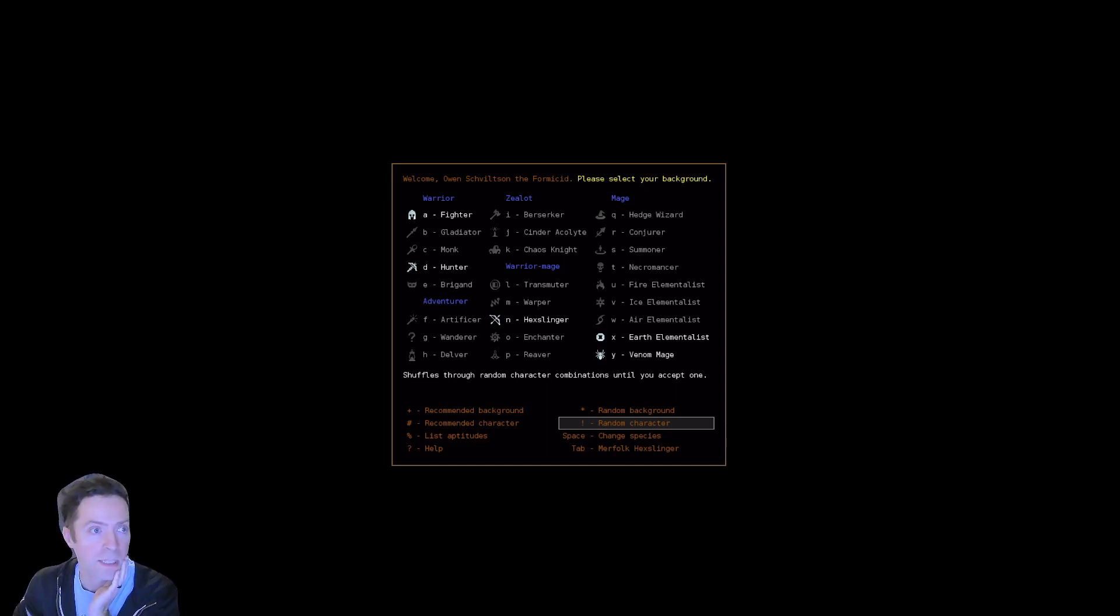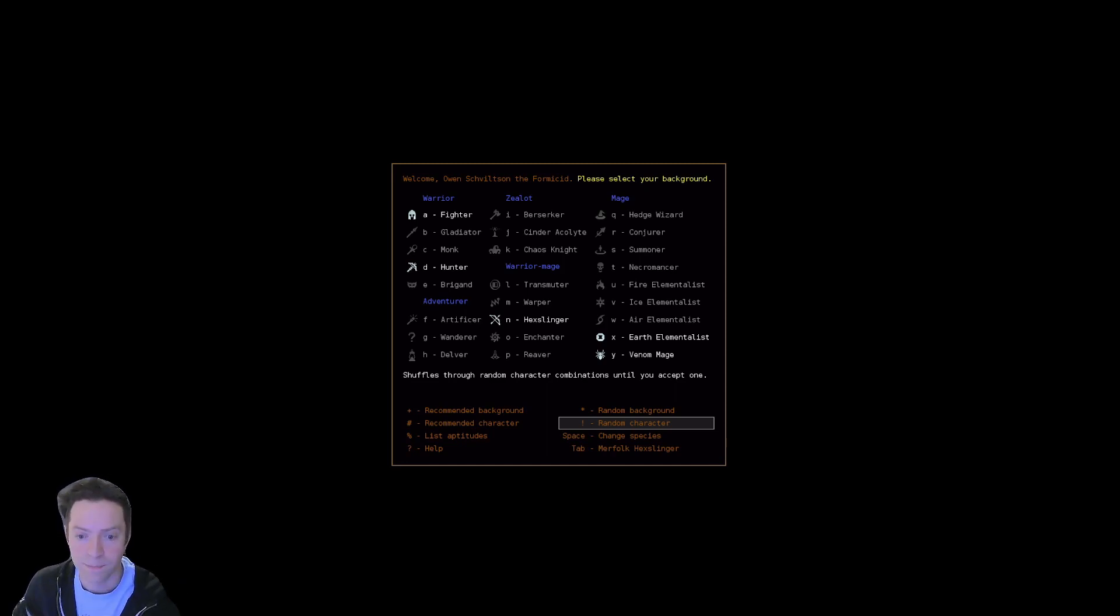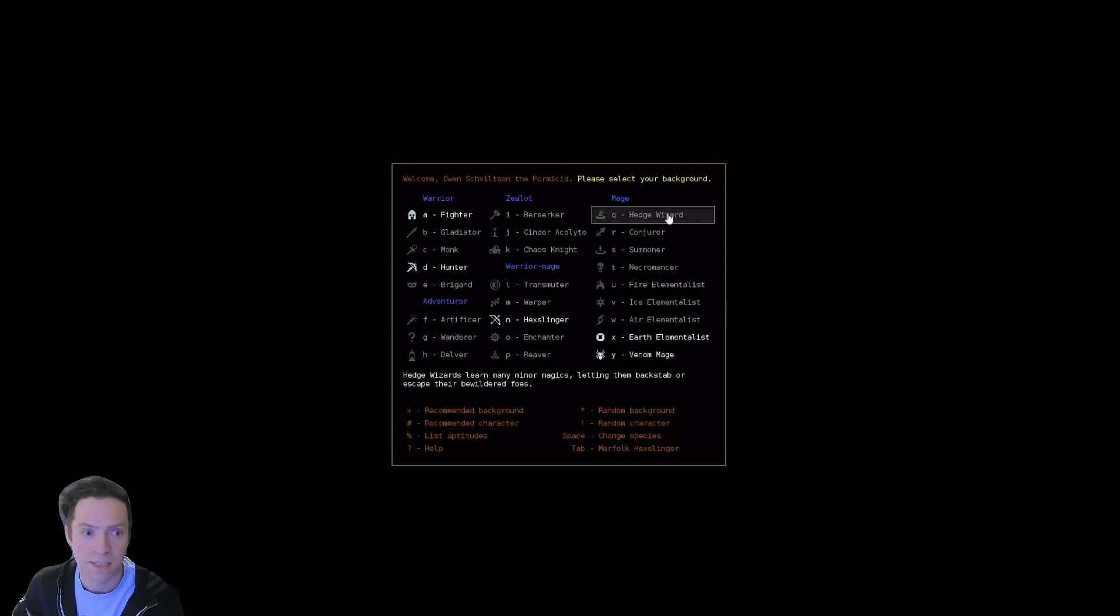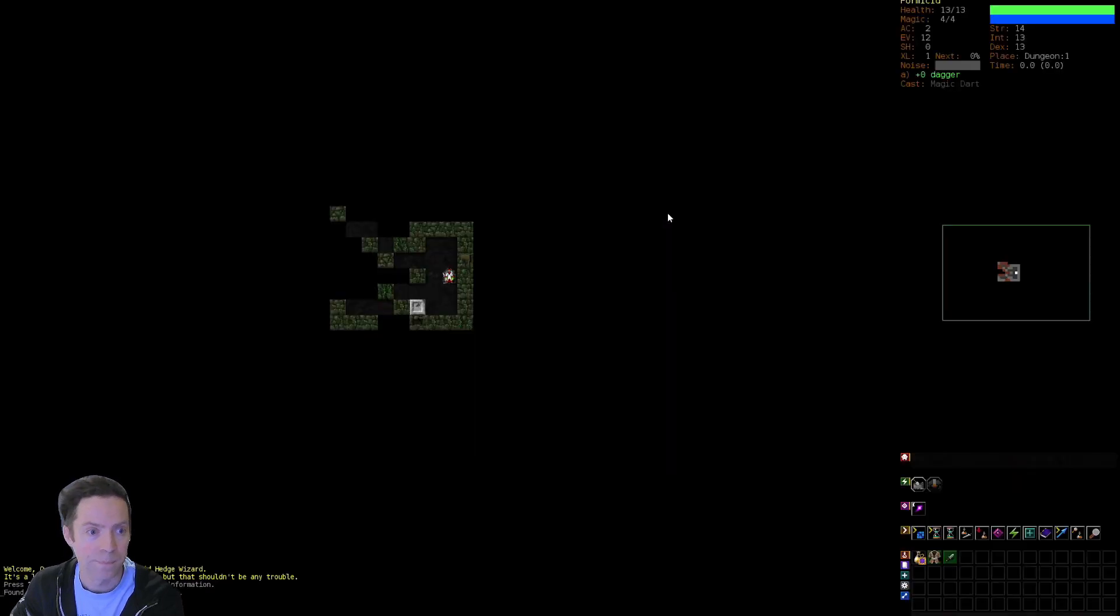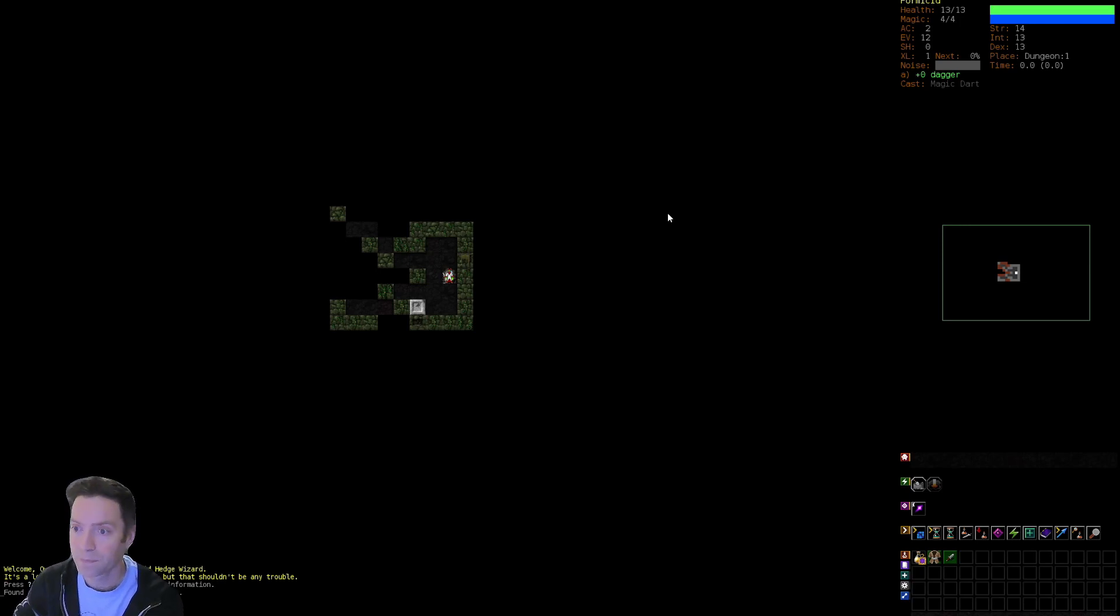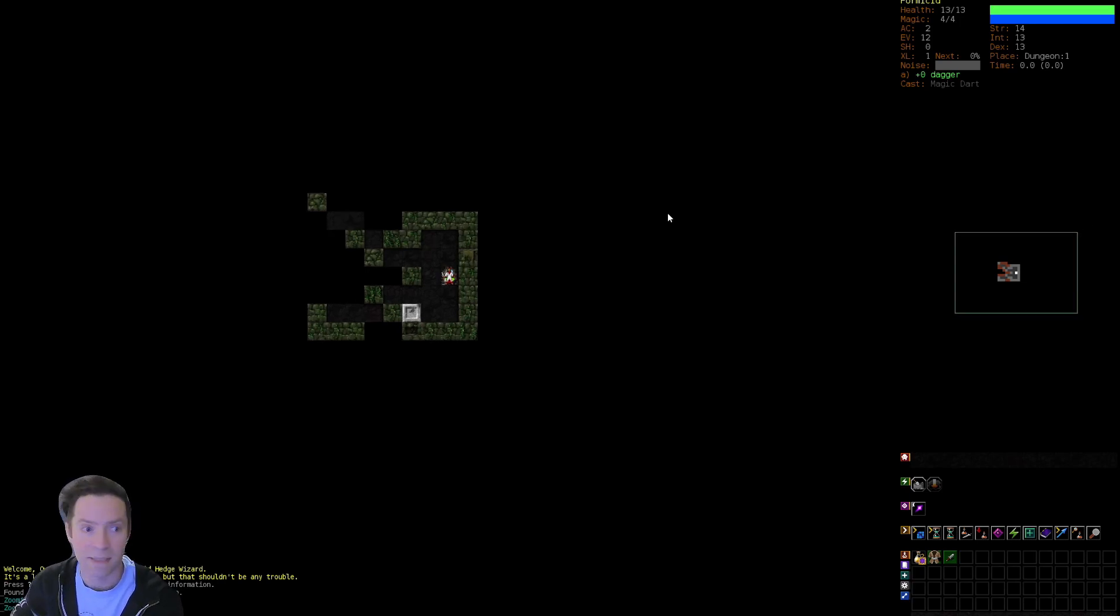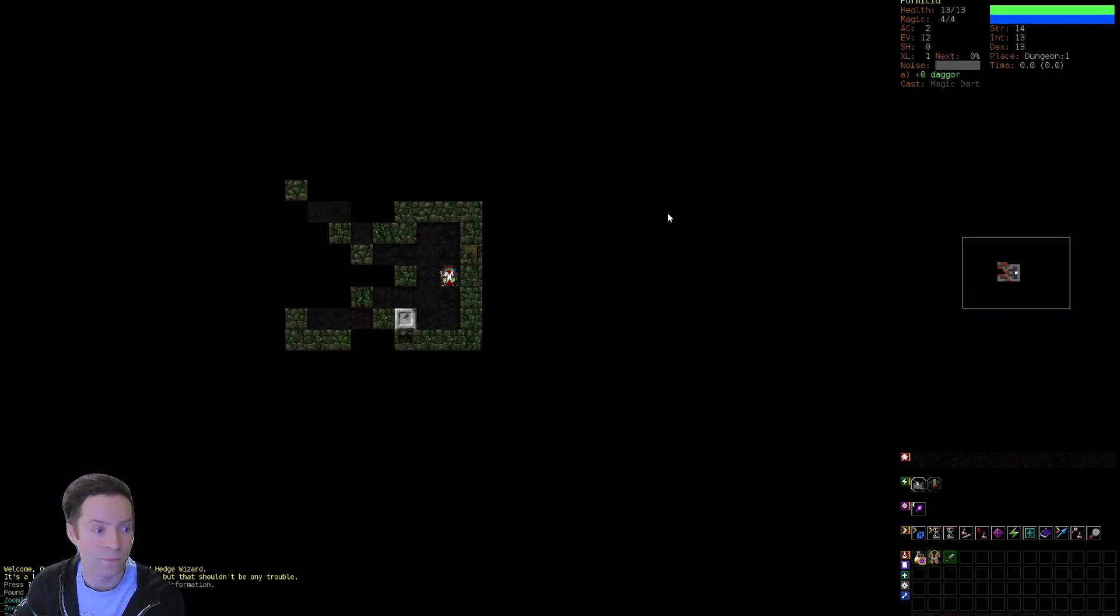So we're doing Formicid Hedgewizard. Of course it's not recommended, but we're doing it anyway because that's how we roll.